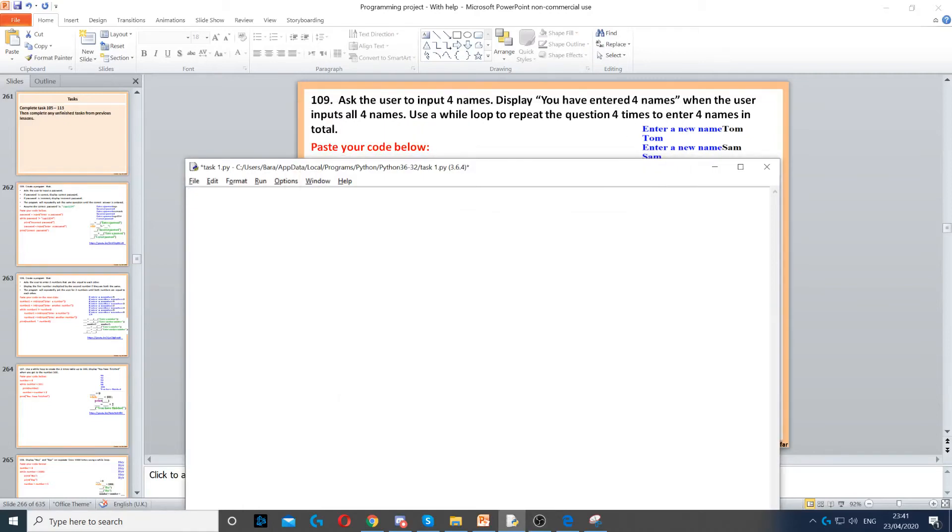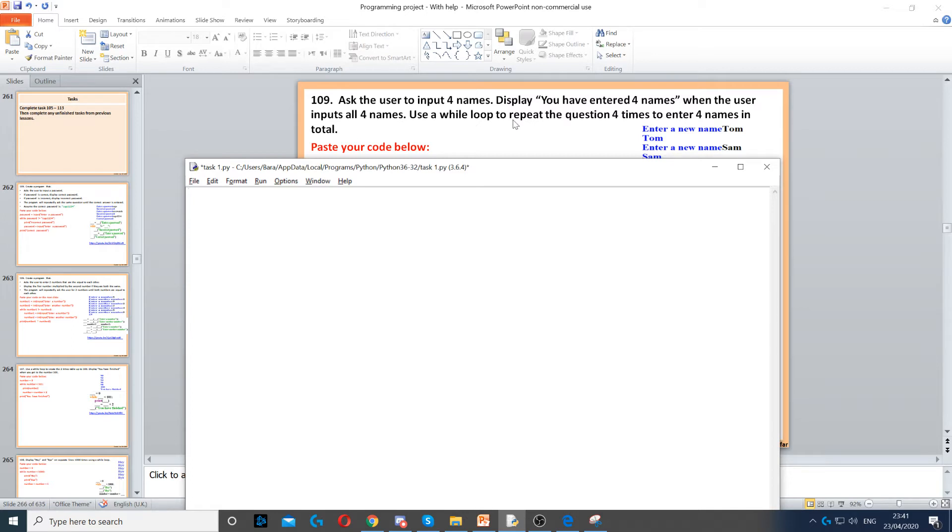In this question we need to ask the user to input four names and then we display 'You have entered four names' when the user inputs all four names. Now it says use a while loop to repeat the question four times to enter four names in total.